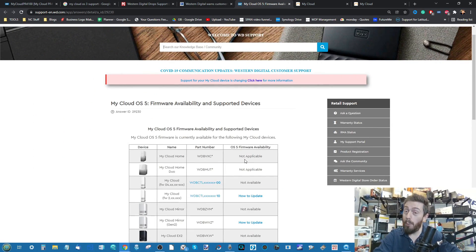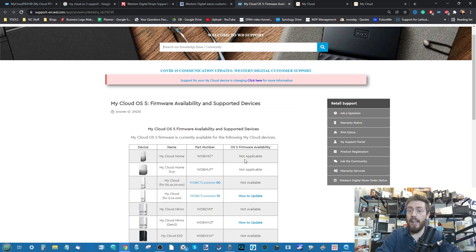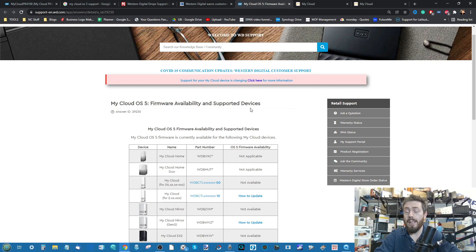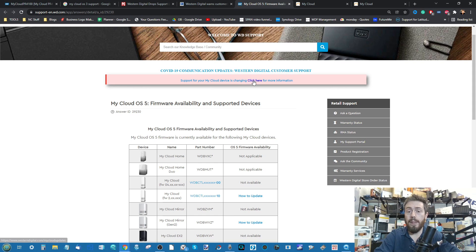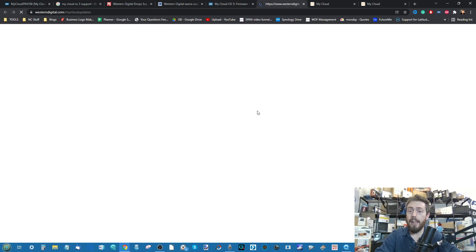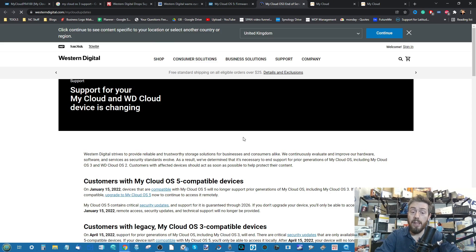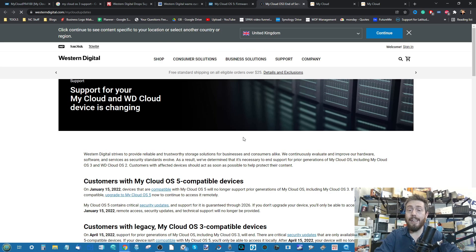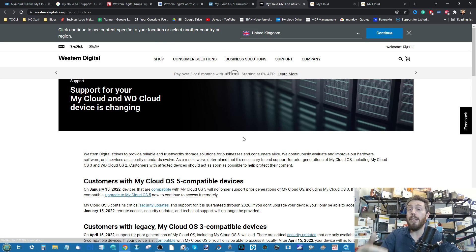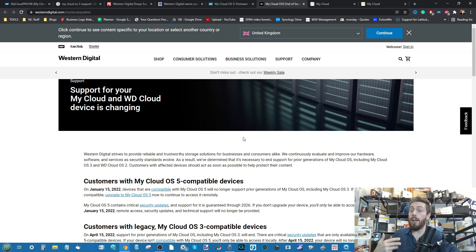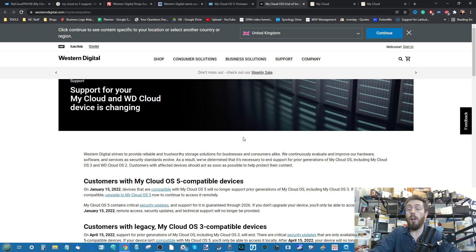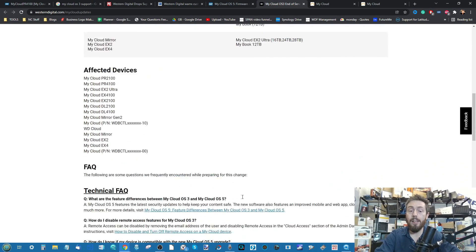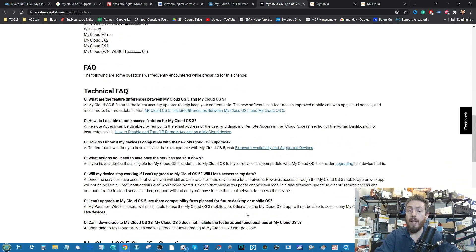So if you are an owner of a system that's not supported, there is a voucher system in place with WD where you can head over to their My Cloud system there. They talk about how if you're an old user, you can get a voucher towards purchasing a new and updated version, a new and updated NAS that does have OS5 to replace your current NAS over at their store.